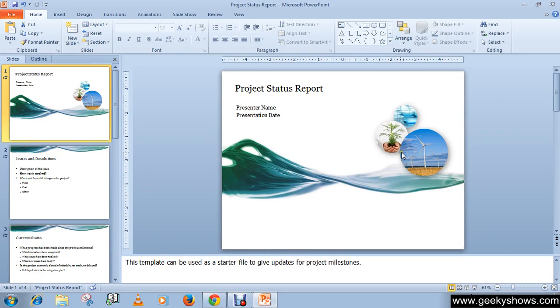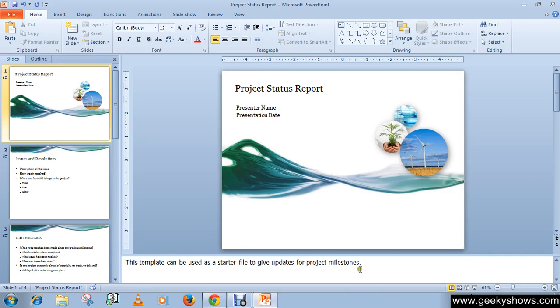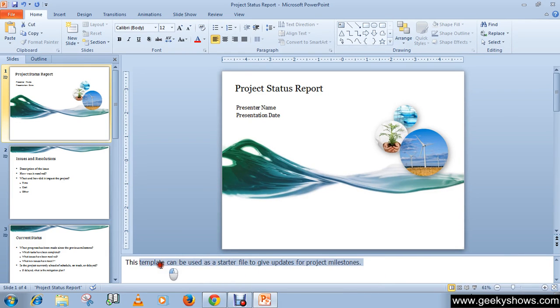I'm going to show you how to print handouts and notes. This is the note panel, and here we have notes for this slide, and we need to print it out.